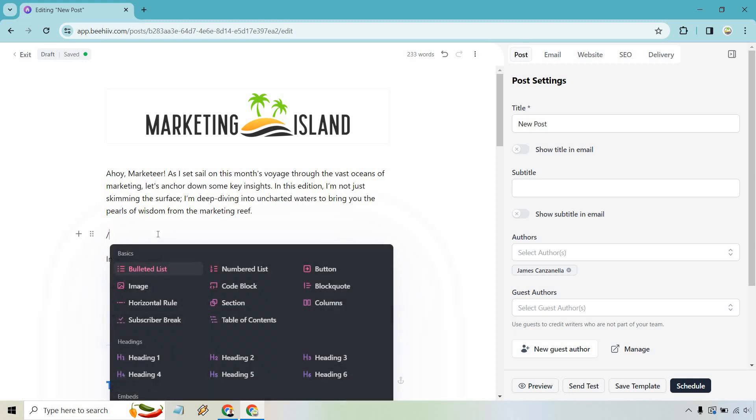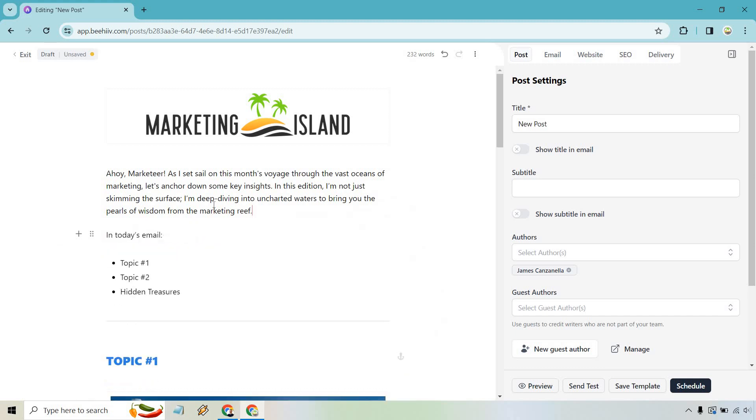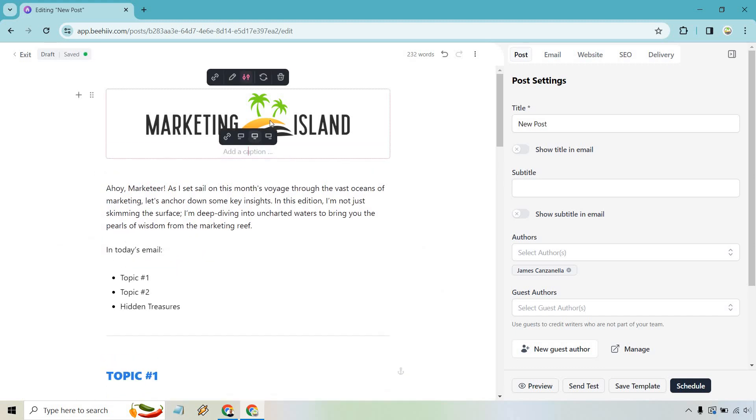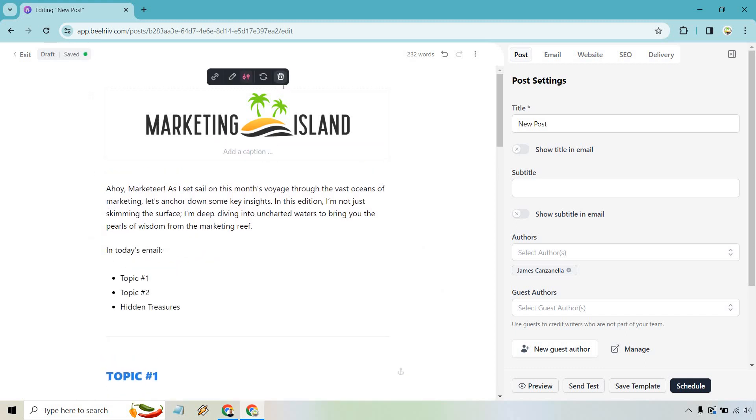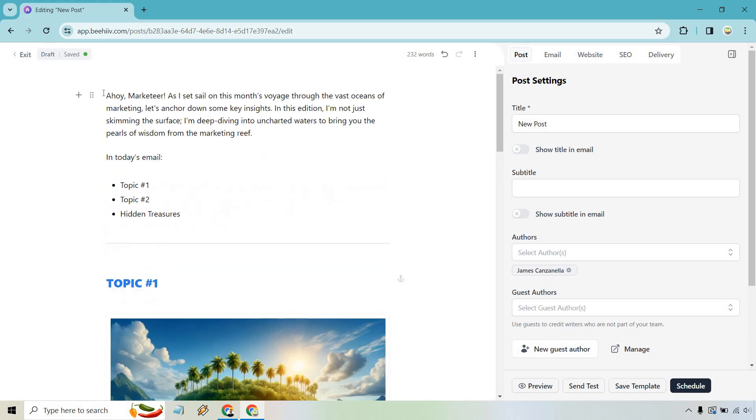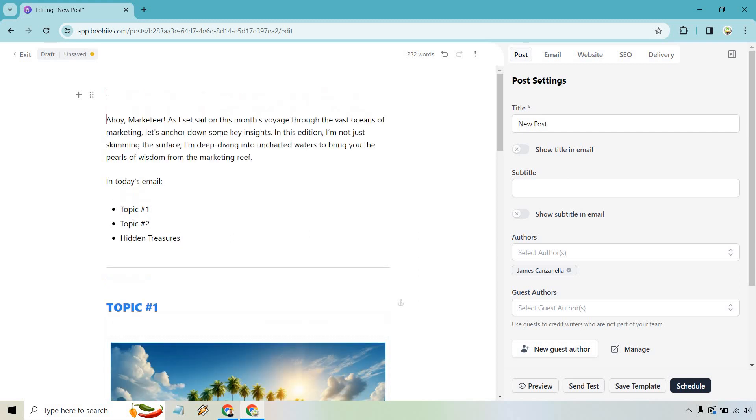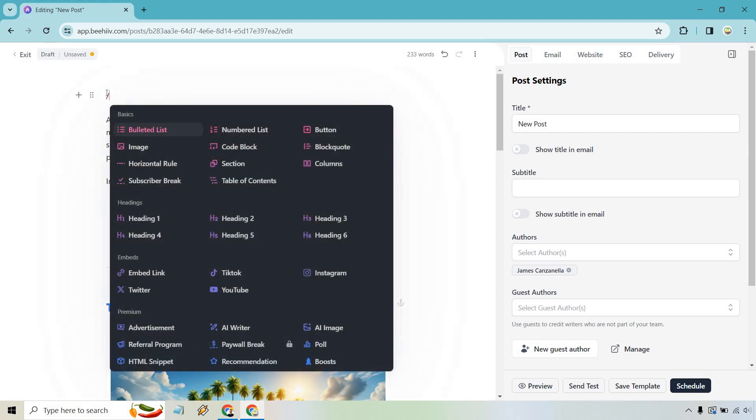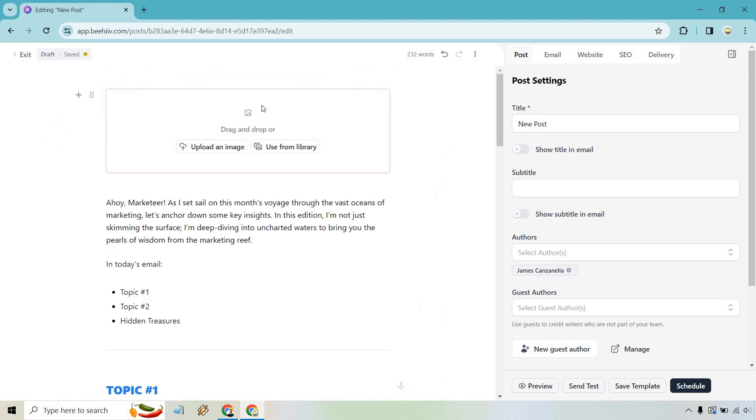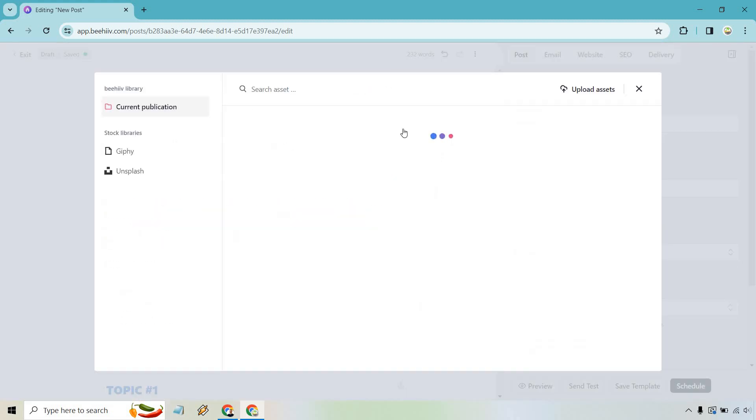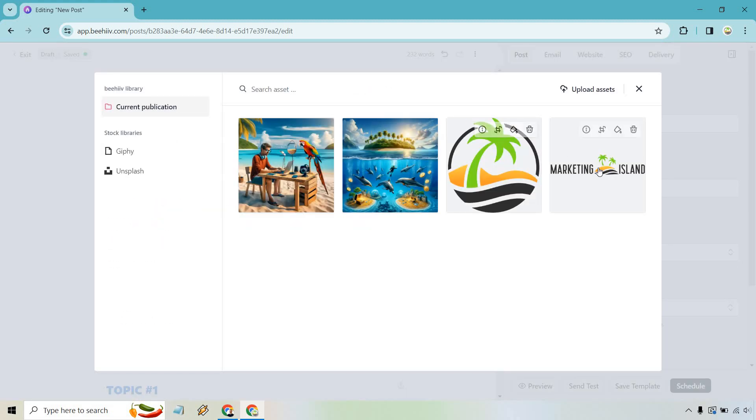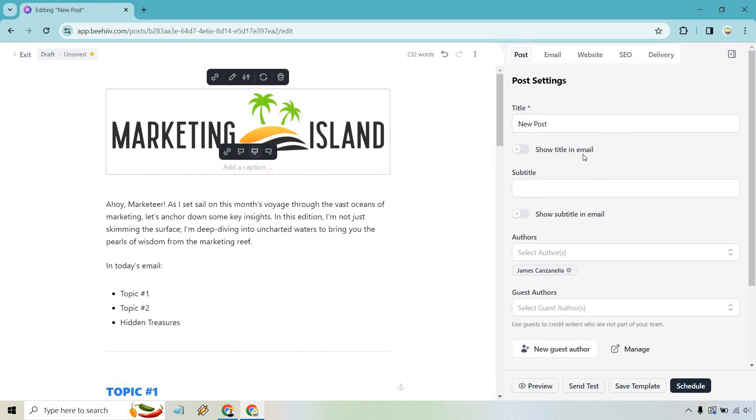So if I was to recreate this, which is very easy to do, let's say I want to delete this. I'm going to go here. And at the top, what I want to do, I'm going to hit enter, put my cursor there. I'm going to do the forward slash. And since we had an image, let's go to image. Let's use from library. And I had my marketing island logo. I'm going to add that in there.